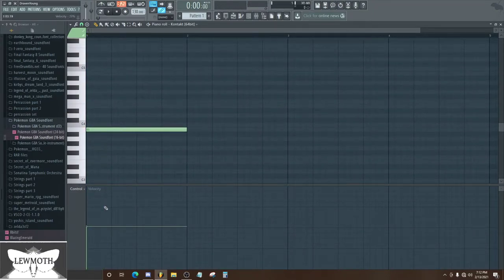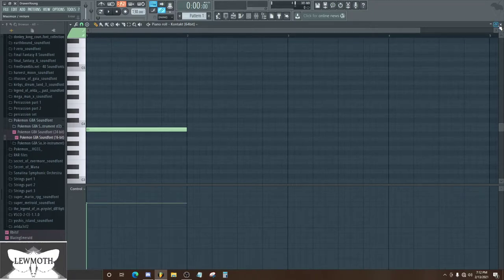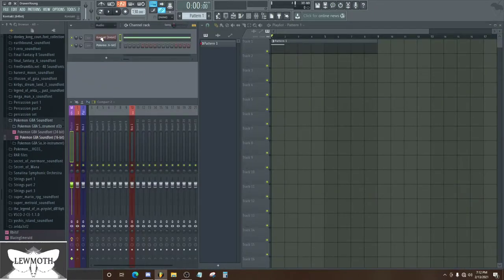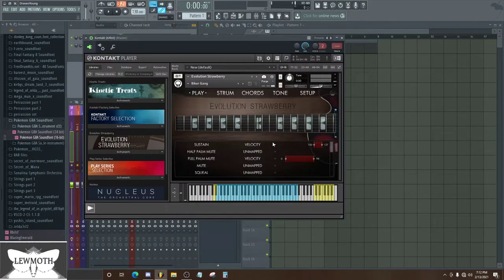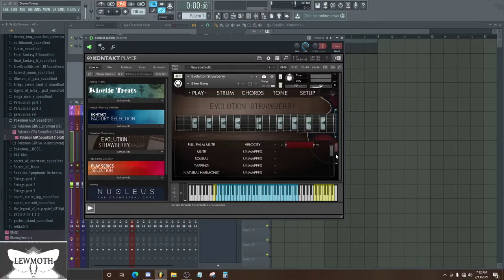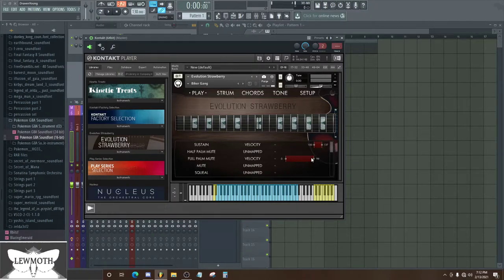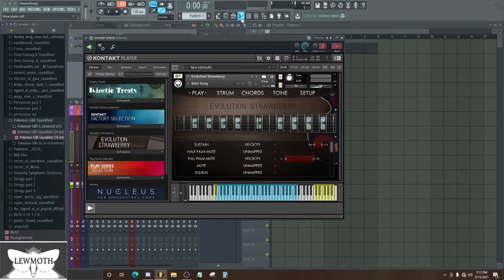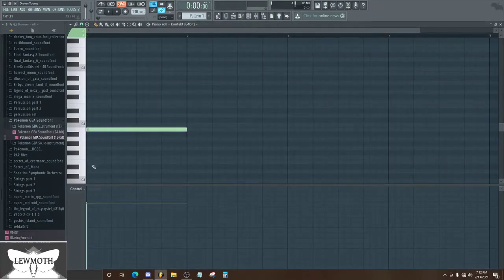And you can even go in and map what you want these different velocities to be. So right now, anything under a hundred for velocity is going to give me a full palm mute.